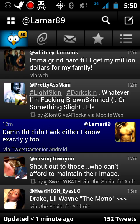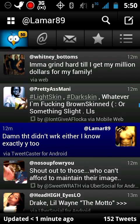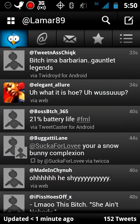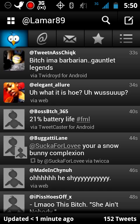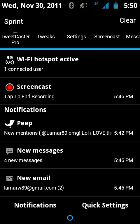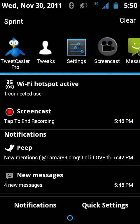That's my Twitter at Lamar89, so follow me on Twitter, hit me up. I'm always up here and I won't hesitate to tweet back.